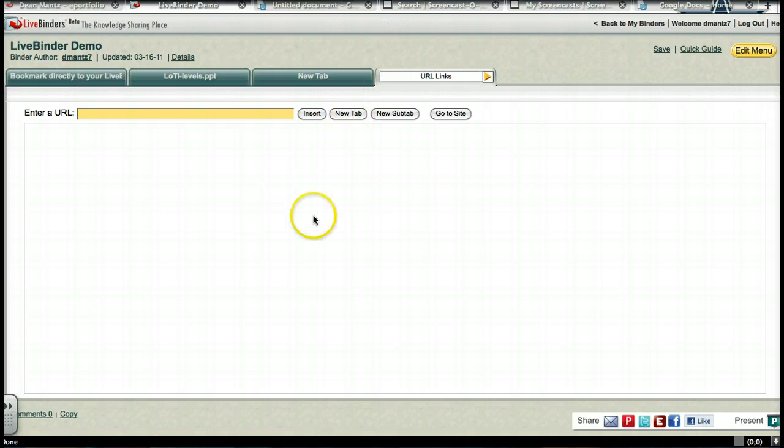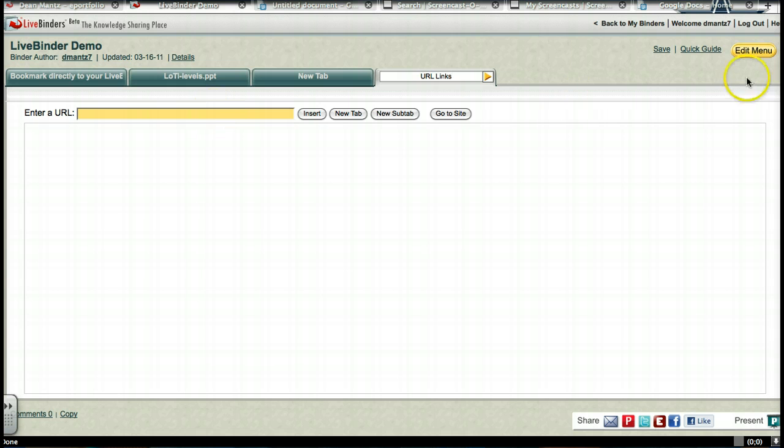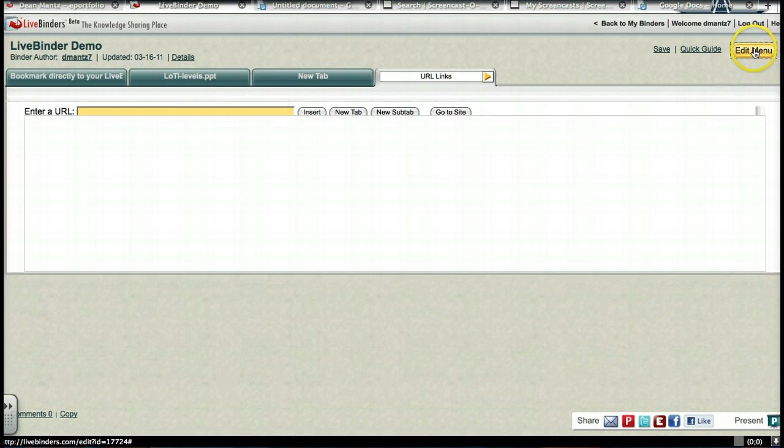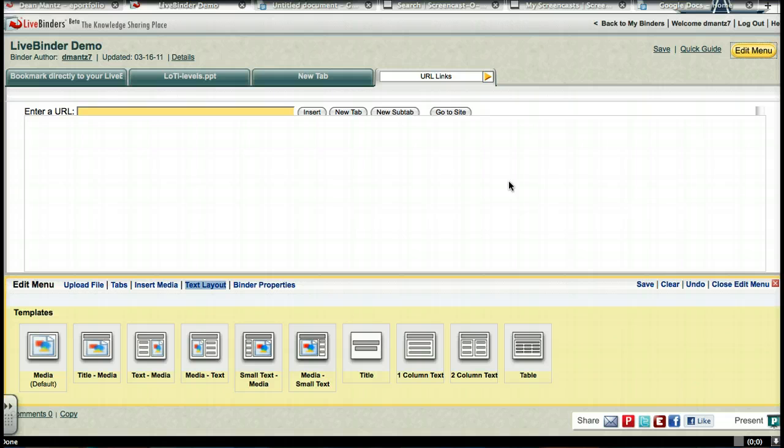This is your typical layout of a media page where those of us that are LiveBinder users are used to just providing the URL here. But we're going to go over to edit menu. If you haven't used this before, this is one option that you should.